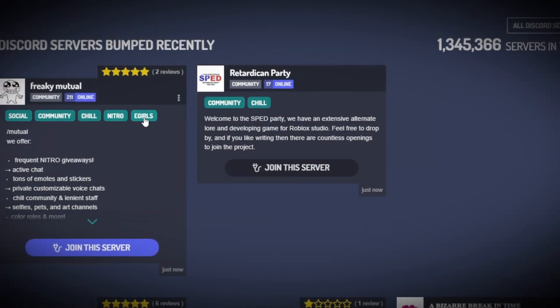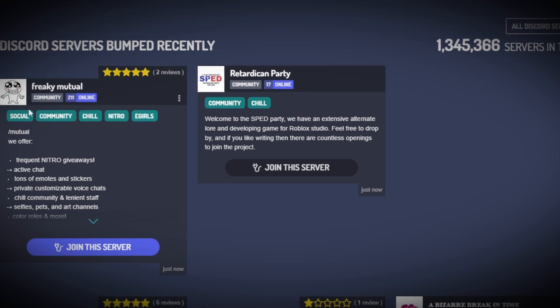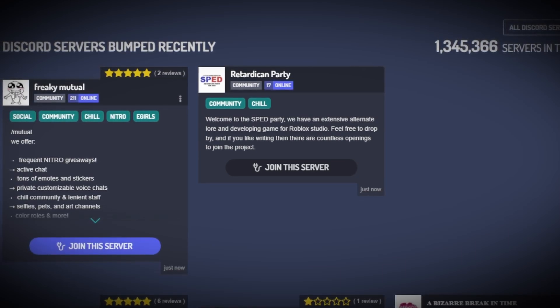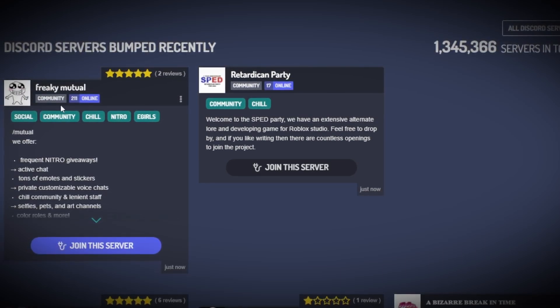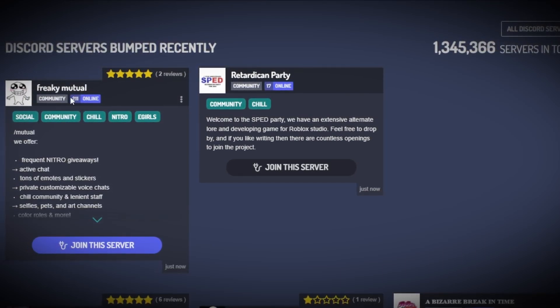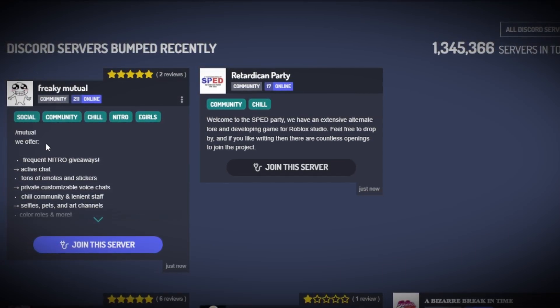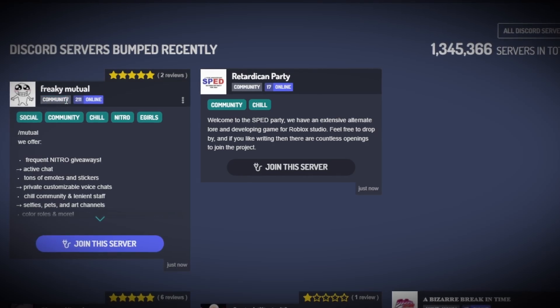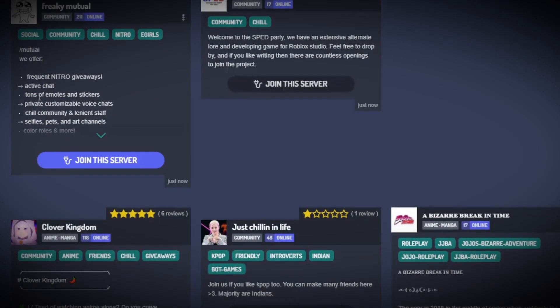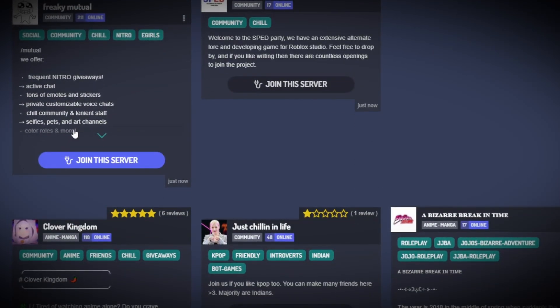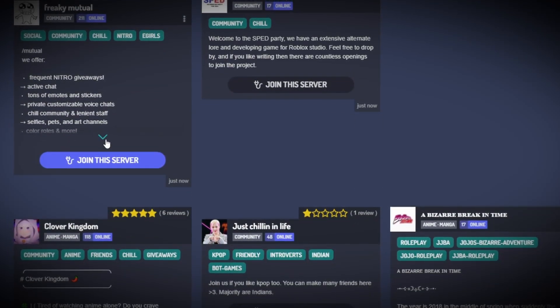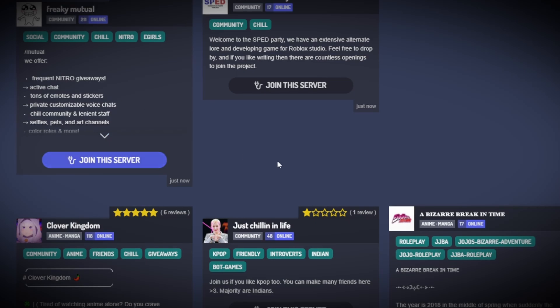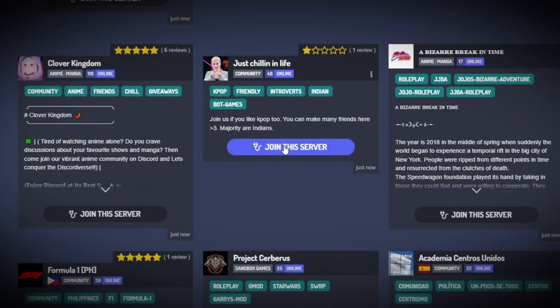And as you can see for your advertisements, you could choose different tags for your servers, as well as it shows the title, the logo, and the member count, as well as the type of community it is. And then you could also see that they'll have the entire description on it, so you could read about the server before joining it.